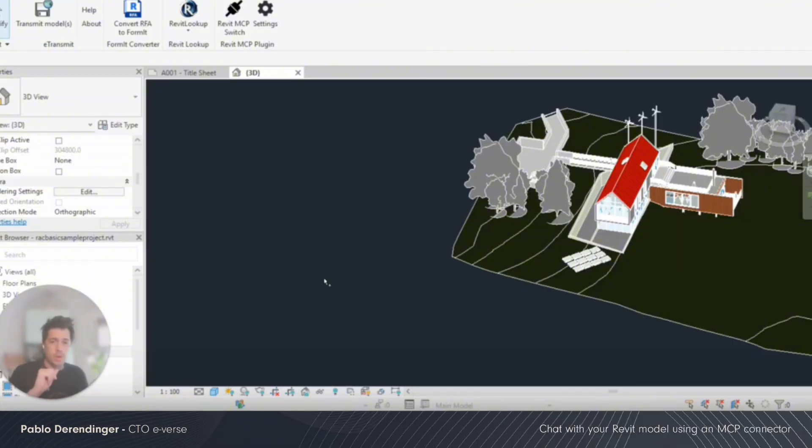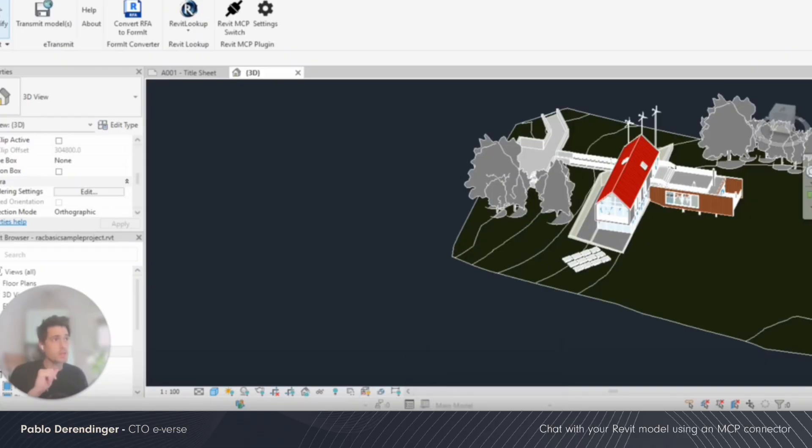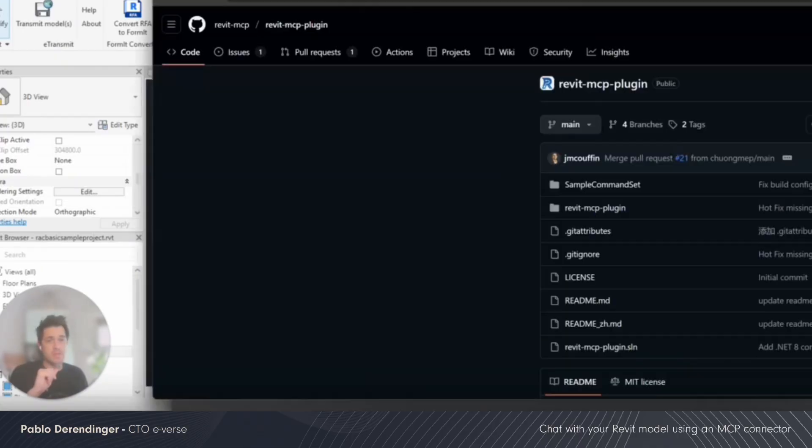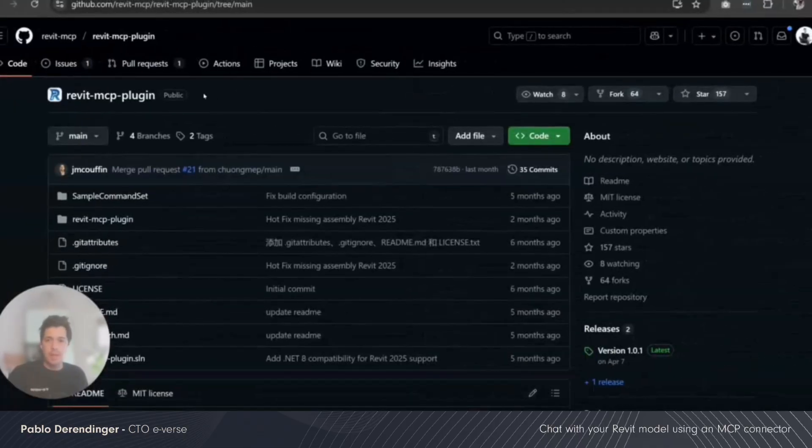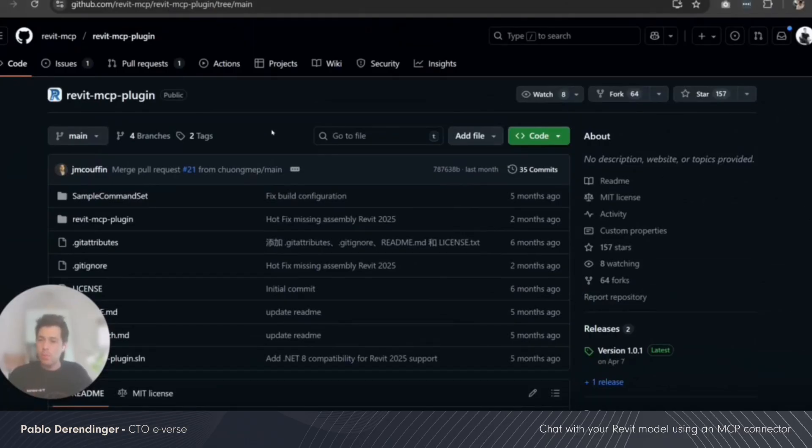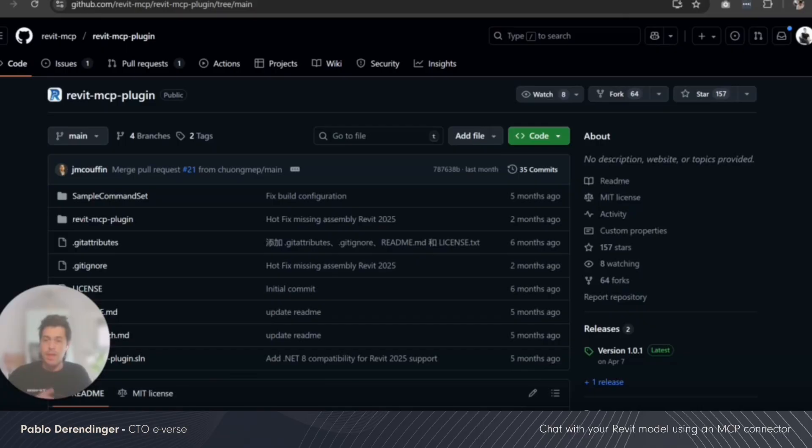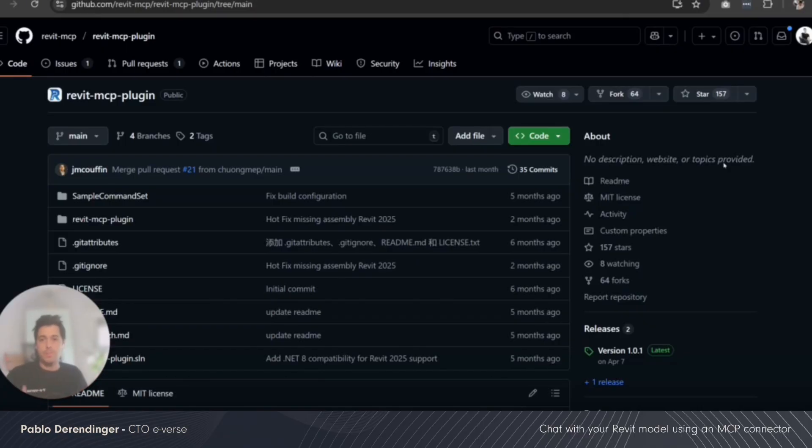We found that there is a new team in town called Revit MCP. They created a simple way to install an MCP server, which is a service that allows you to connect with LLM. MCP stands for Model Context Protocol. It connects any software or data with an LLM or agent.